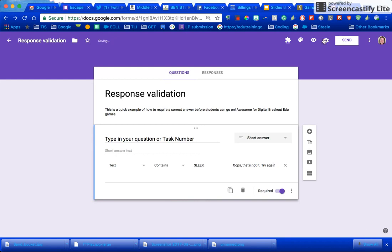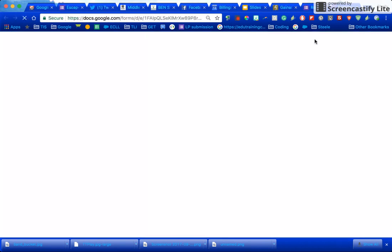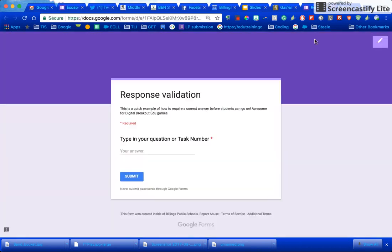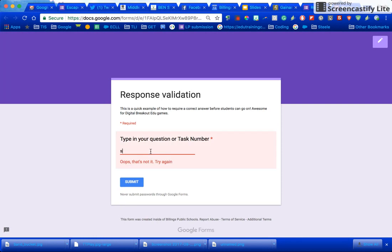So now if I go to view that when the kiddos are taking it, see how it's got a red line for required. If I type in SLEEK like this it's going to make it wrong.